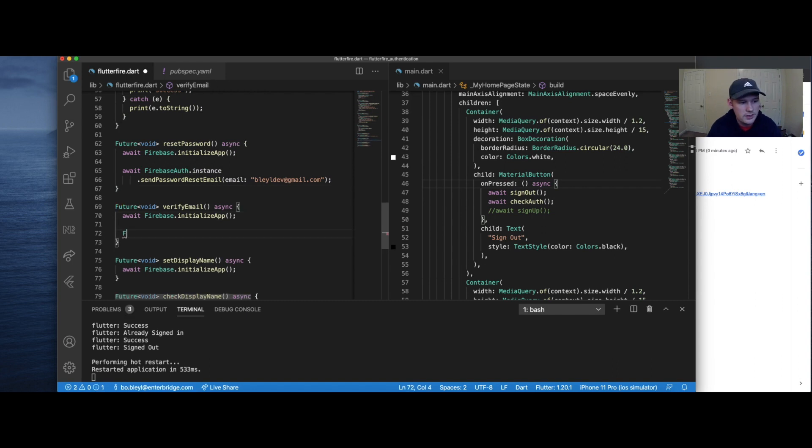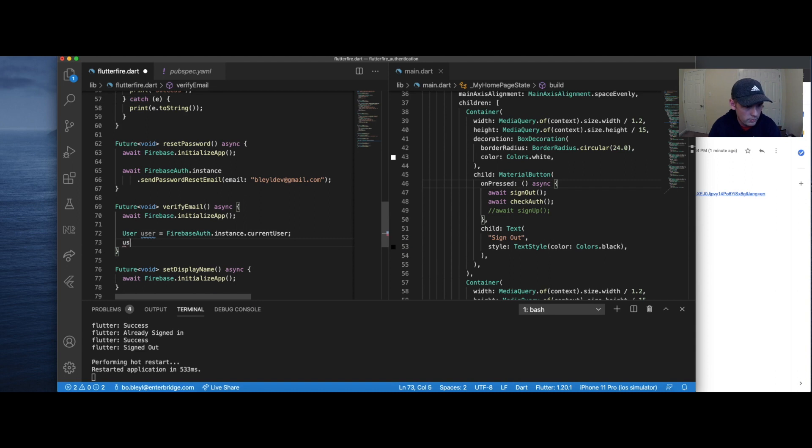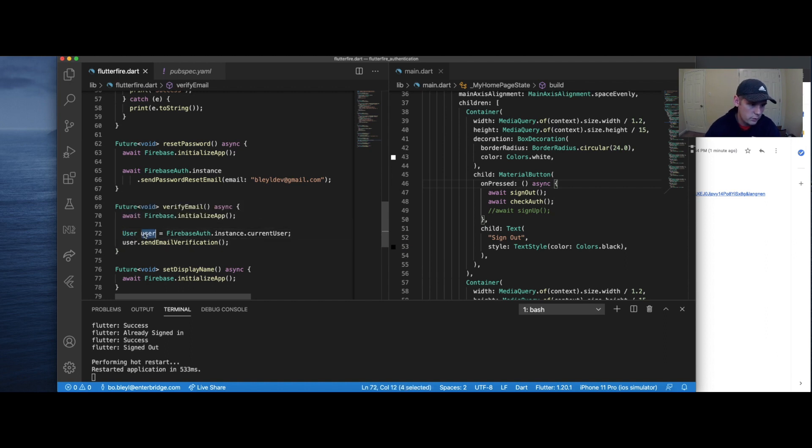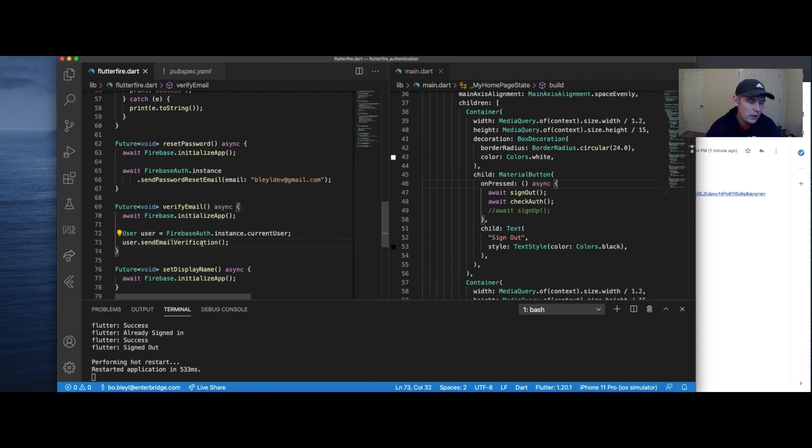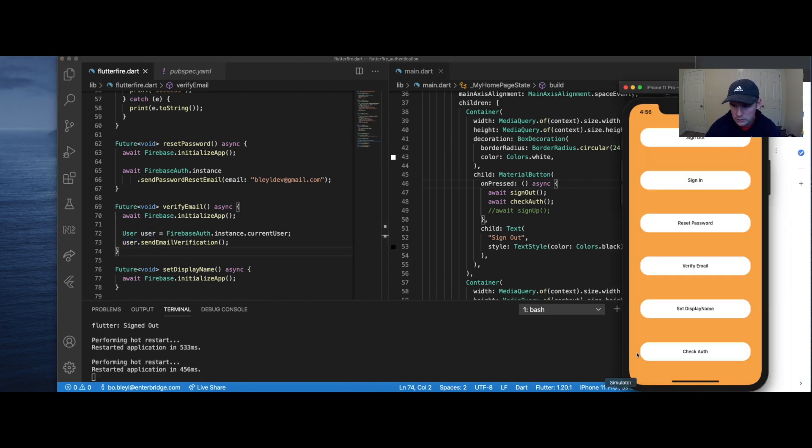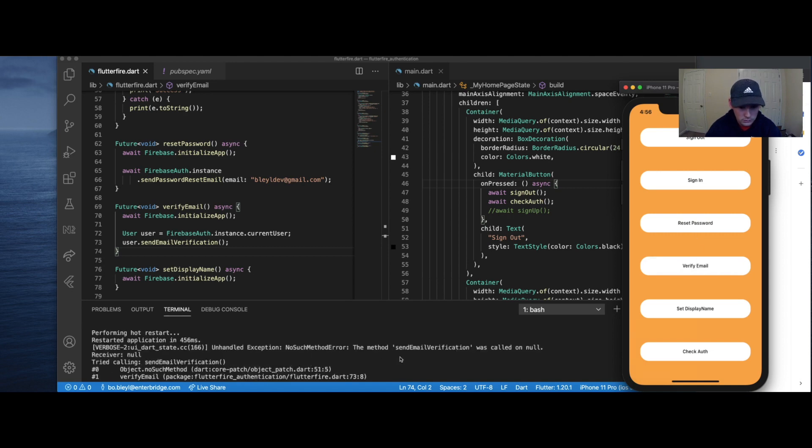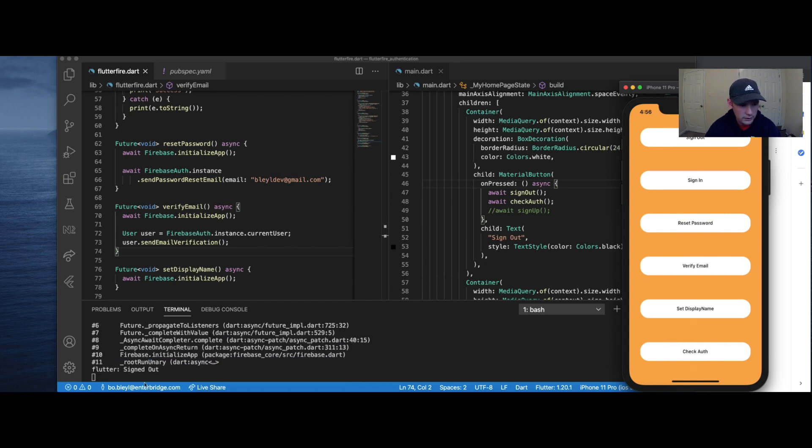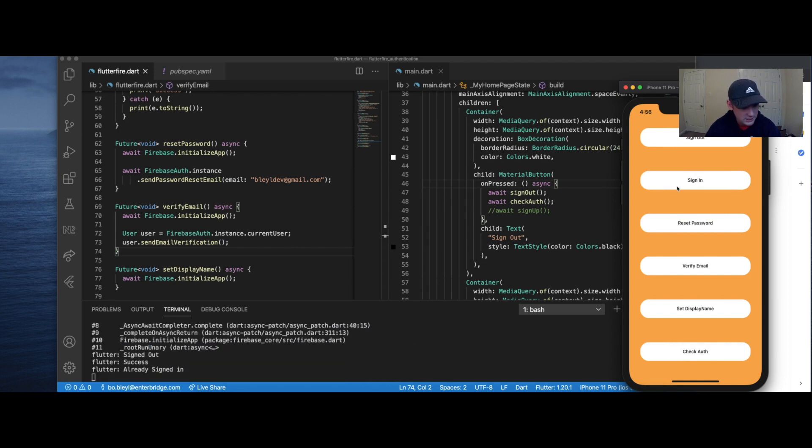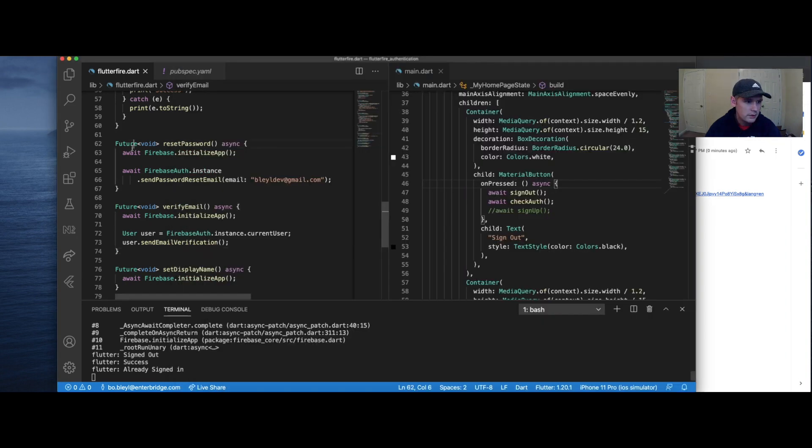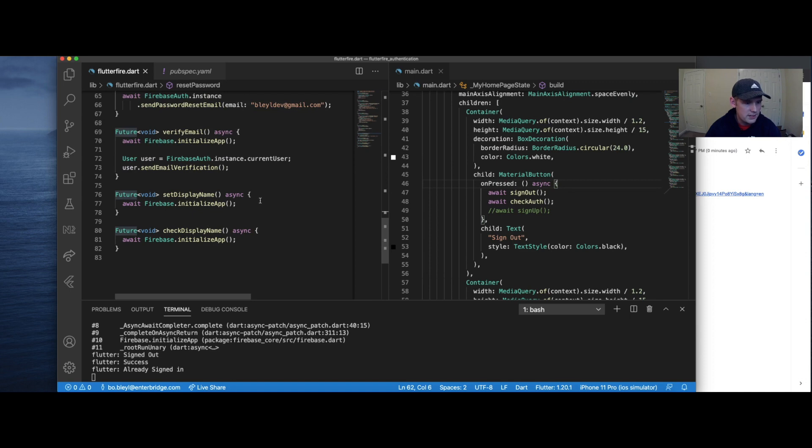For verify email, we're going to do something slightly different. We're going to say user. So what this will do is it will first we're going to set what is the current signed in user. And then it's going to say send an email verification, which will send an email to whatever email stored in that user's authenticated account. So let's go ahead and do a hot restart. Send that verification email. And we got this because we have no user currently signed in. If we check auth, they're currently signed out. So let's sign them in first. And then let's send the email. All right. Go back here. Verify your email. Perfect. So that's working.